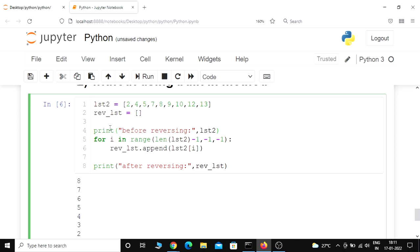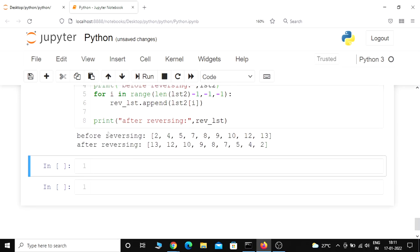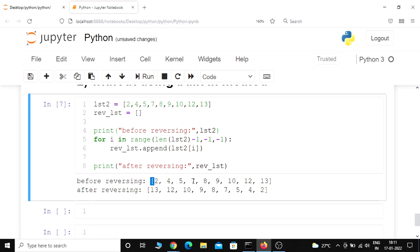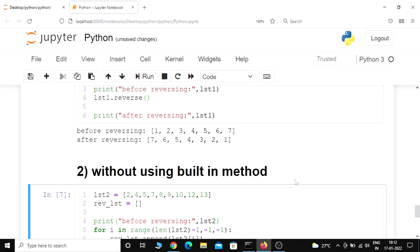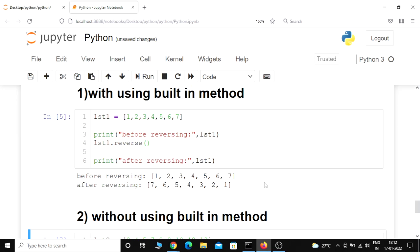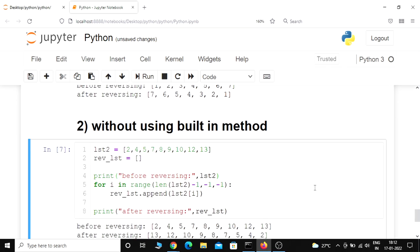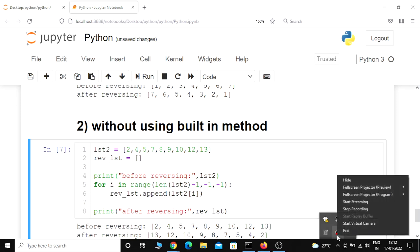Let us execute this program. Here we can see before reversing it printed the original list2: 2, 4, 5, 7, 8, 9, 10, 12, 13. And after reversing it printed the list in reverse: 13, 12, 10, 9, 8, 7, 5, 4, 2. So these are the two methods you can use to reverse a list. I hope you guys enjoyed this lecture, see you in the next one — take care.